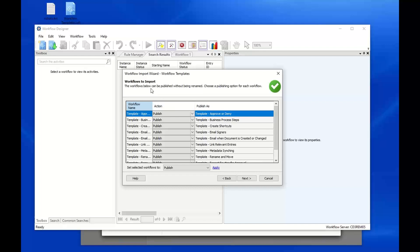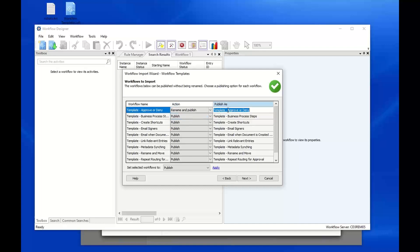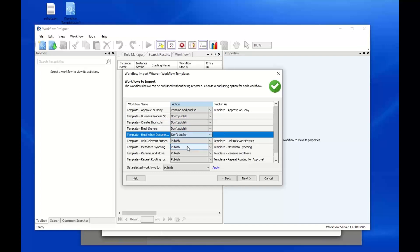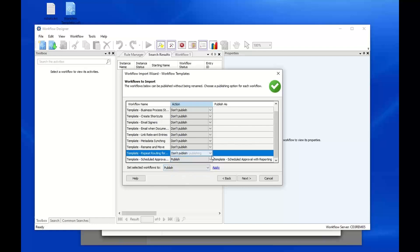The wizard walks us through some interview questions. That workflow file might have come from a different system with a different connection profile, so you can choose to configure and use your own connection profile for the production environment. This particular workflow file has quite a few workflows built into it — it actually comes from Laserfiche. You can download this set of templates from Laserfiche. For each workflow, you have a choice of actions as to how you want to import it. For example, you might want to do a rename and publish, giving it a different name with the 'publish as' option.